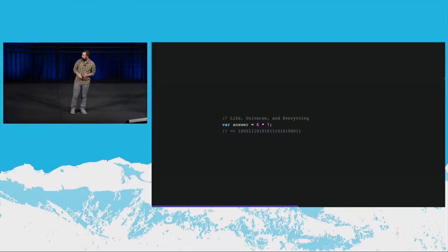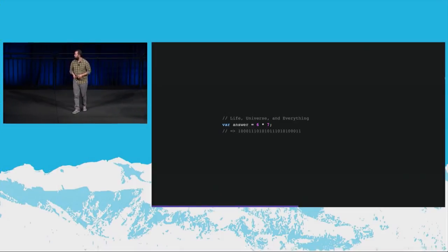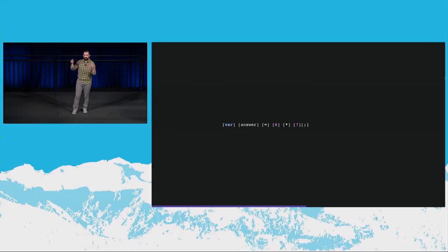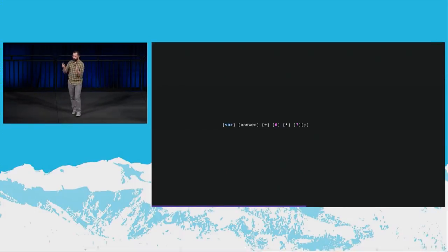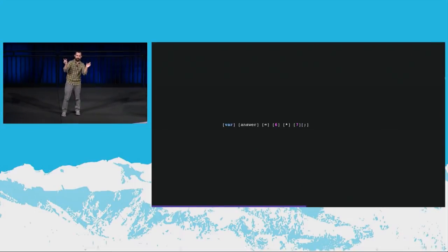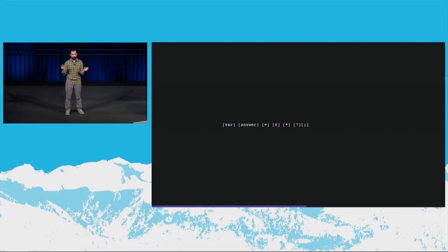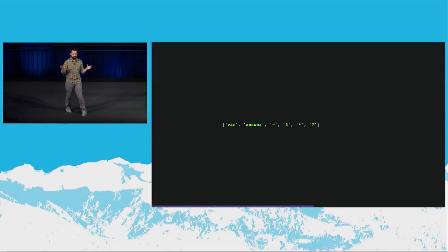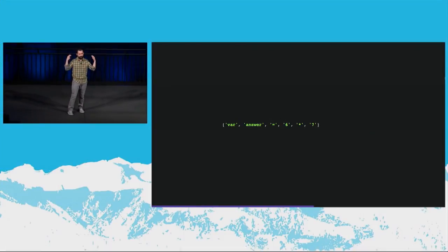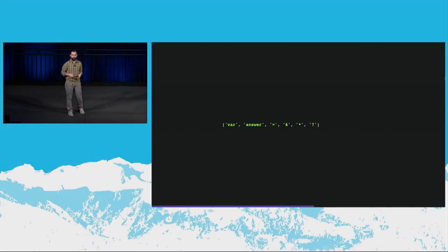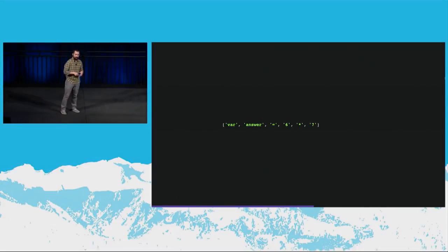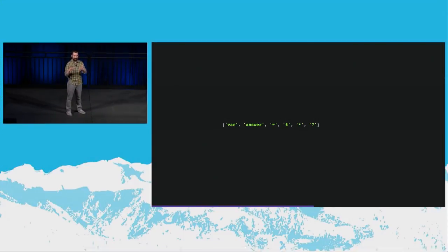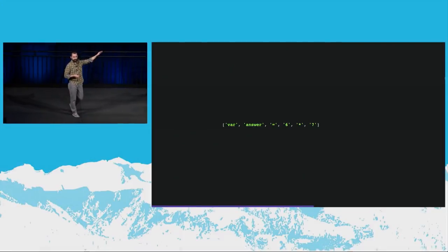So going back to our code example, the first thing with parsing that we mentioned is breaking this down into tokens. And it's just, what are those discrete pieces of code in this line that stand on their own, the atoms and the molecule? And this is just an array of these tokens. But from here, we need to figure out how to relate these tokens to each other. How does the var and the answer bond to each other? What is their connection? And the six and the times and the seven, how are they related? And how does that tie back to the variable that's being declared?